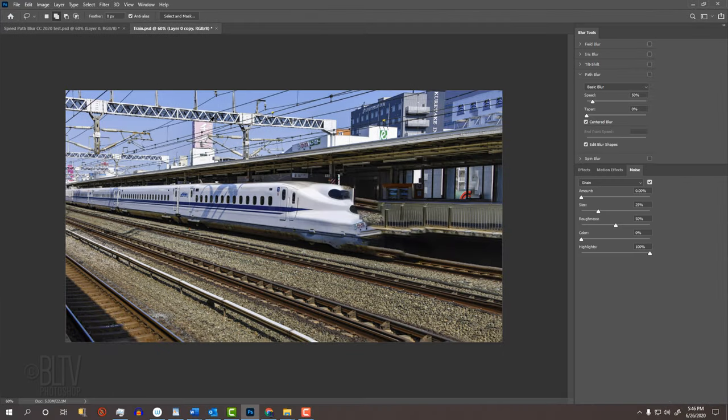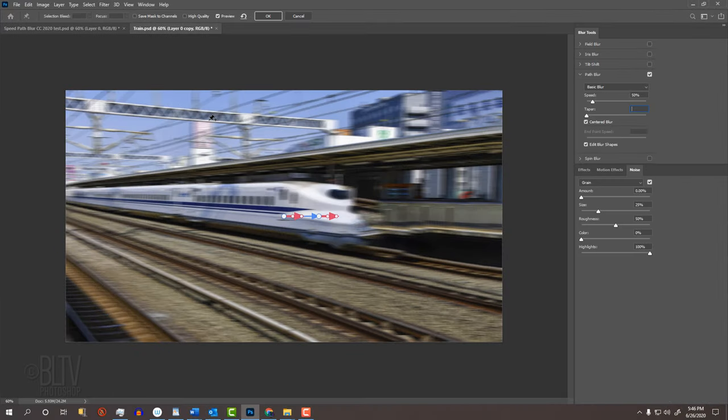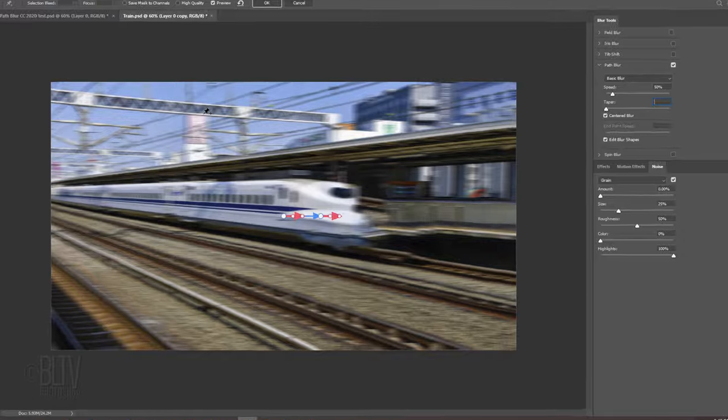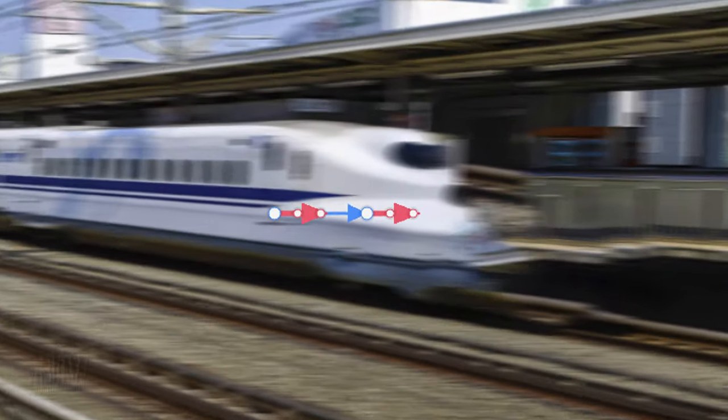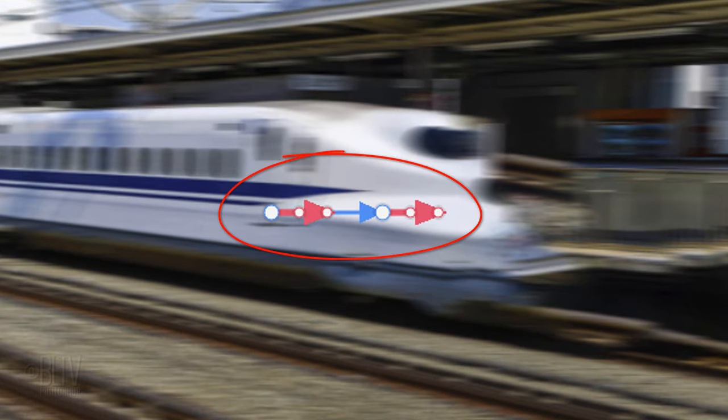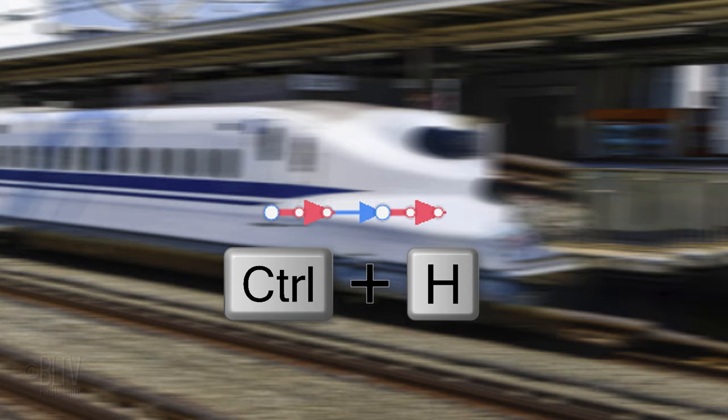This was first made available in CC 2014. If you don't see blue or red and blue paths, press Ctrl or Cmd-H.